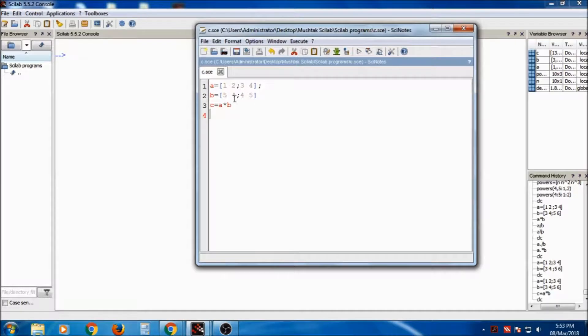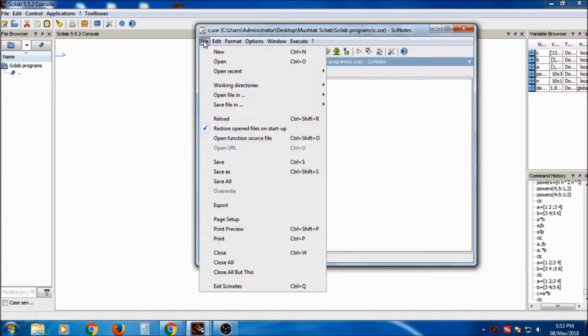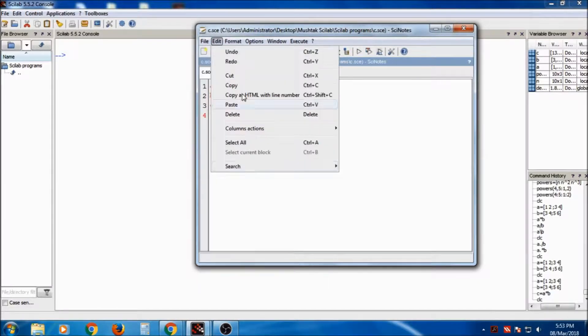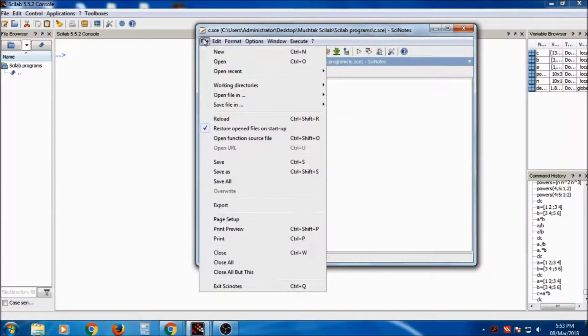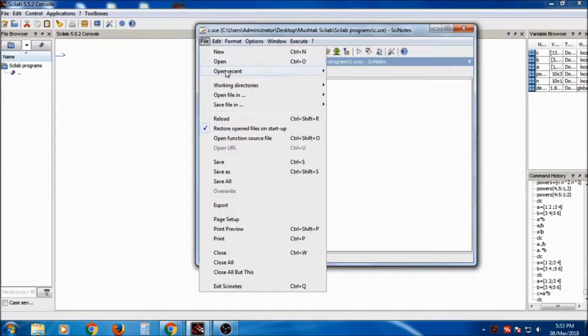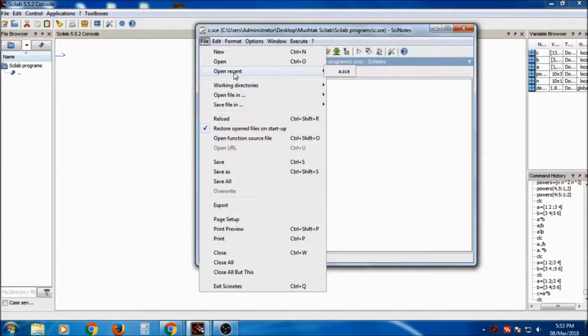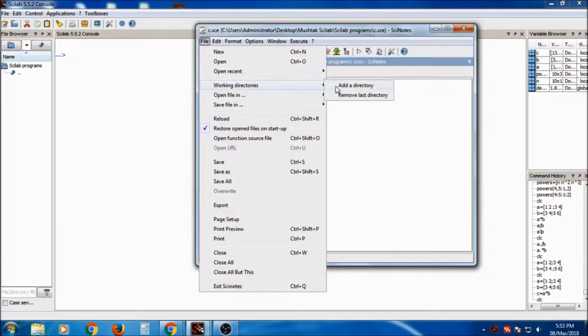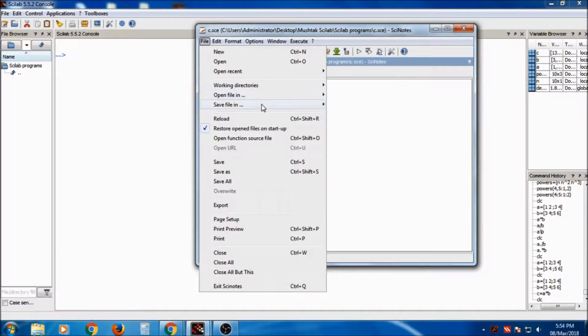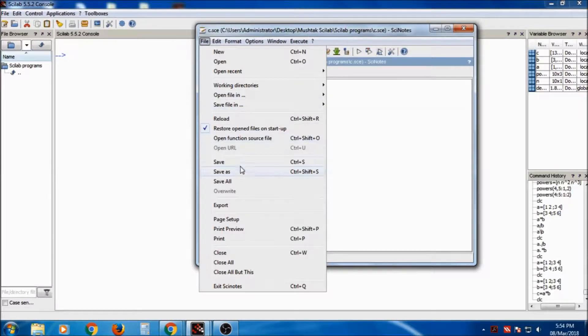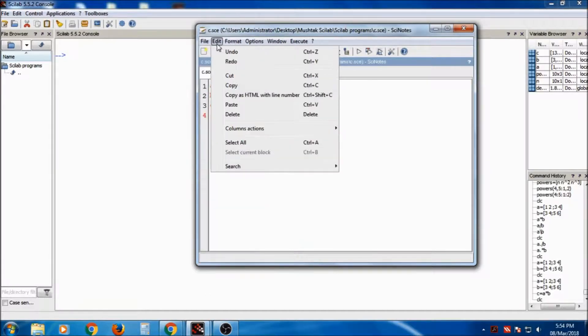we can use the Scinotes. Now Scinotes has various lists of menus. File having new, open, open recent. So we can open the recent files by having open. Working directory, add directory, we can remove it. Save file in other directory, we can save, save as, export and many other menus.